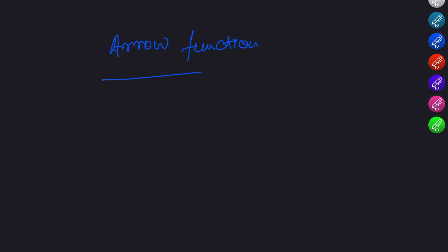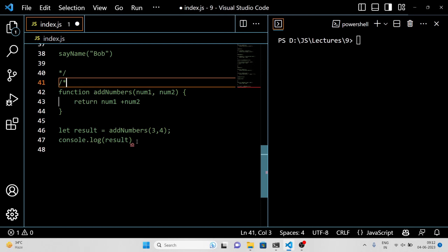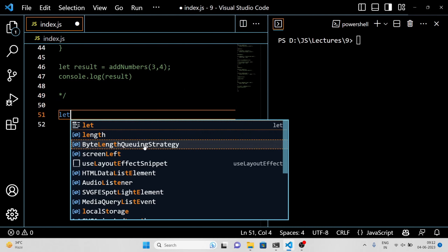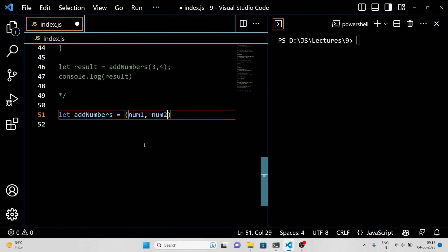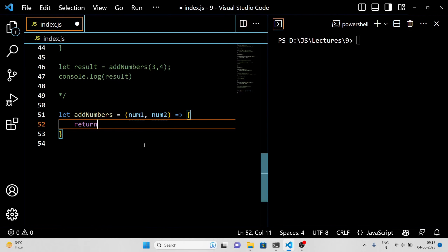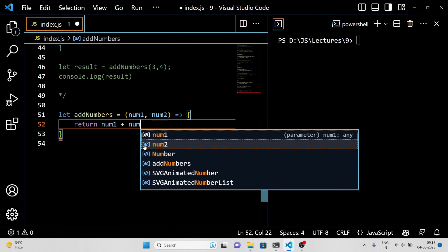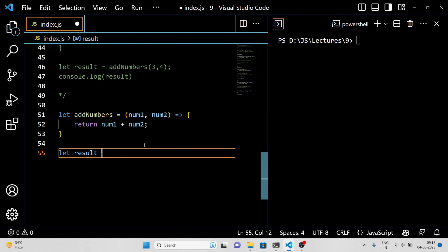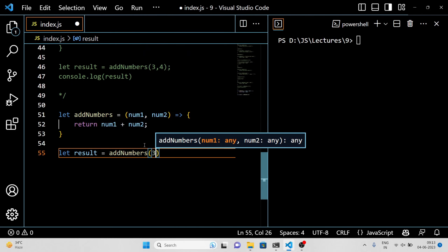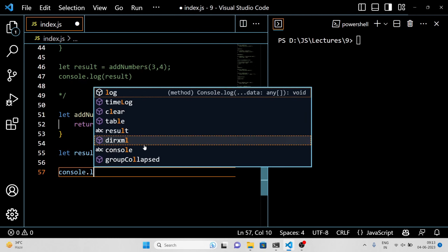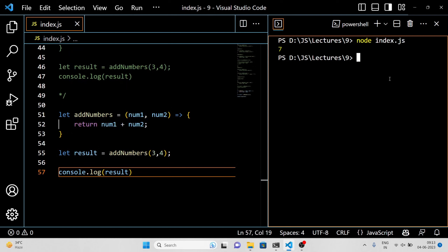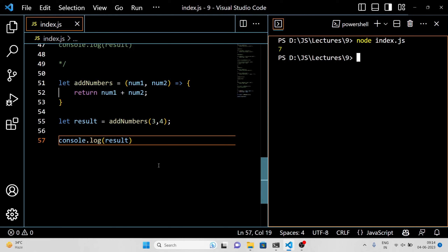Now let's talk about arrow functions. These are a new syntax for writing functions that can be more concise and easier to read. Here is an example. We are using an arrow function to declare the addNumbers function. We don't need to use the function keyword — instead, we use an arrow to indicate that this is a function. We can then use curly braces to define the function body just like we did before. When we call the function and assign the result to a variable called result, it will hold the value 7. We can then log that value to the console using console.log.